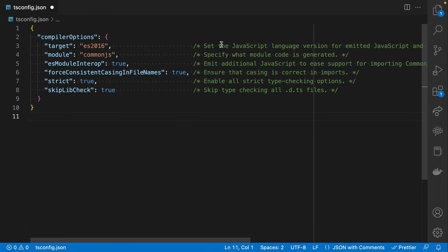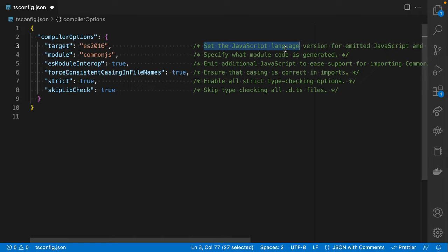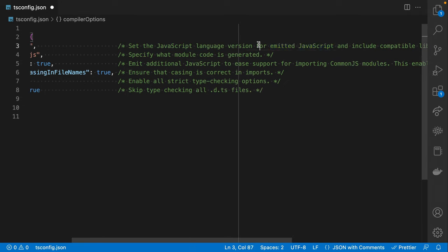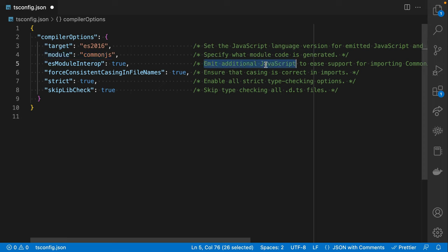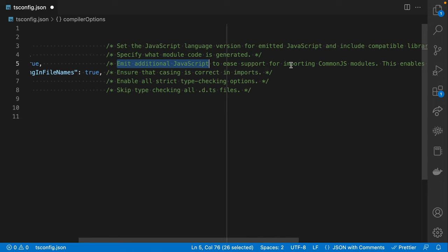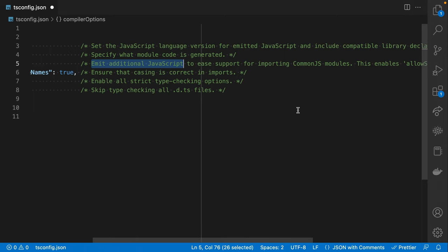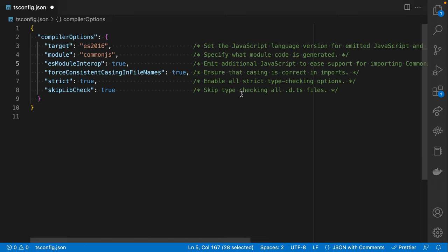The target option sets the JavaScript language version for emitted JavaScript, and this will make sense as we get into the idea of type checking versus emitting or compilation. Then there's module, which specifies which module code is generated — not the most helpful description. And then esModuleInterop, which emits additional JavaScript to ease support for importing CommonJS modules. And then we have forceConsistentCasingInFileNames.